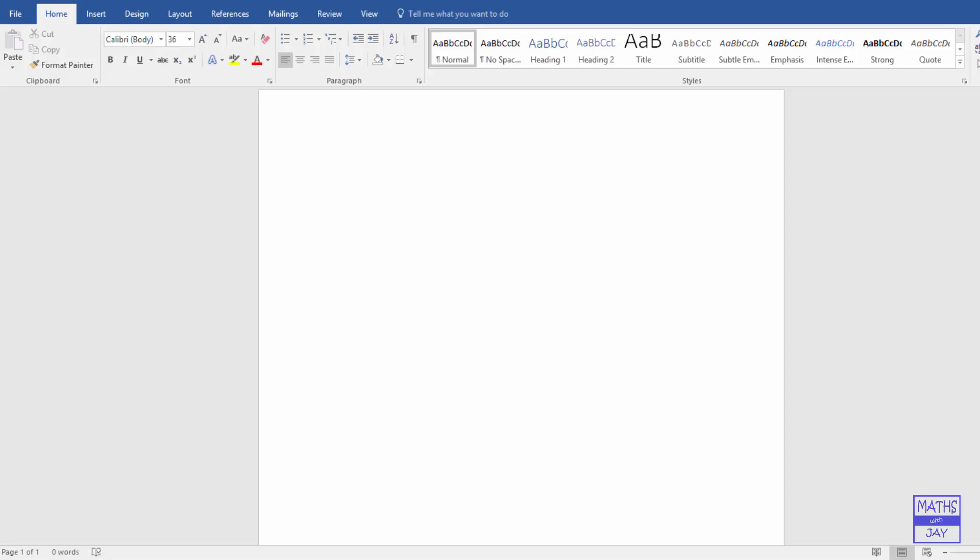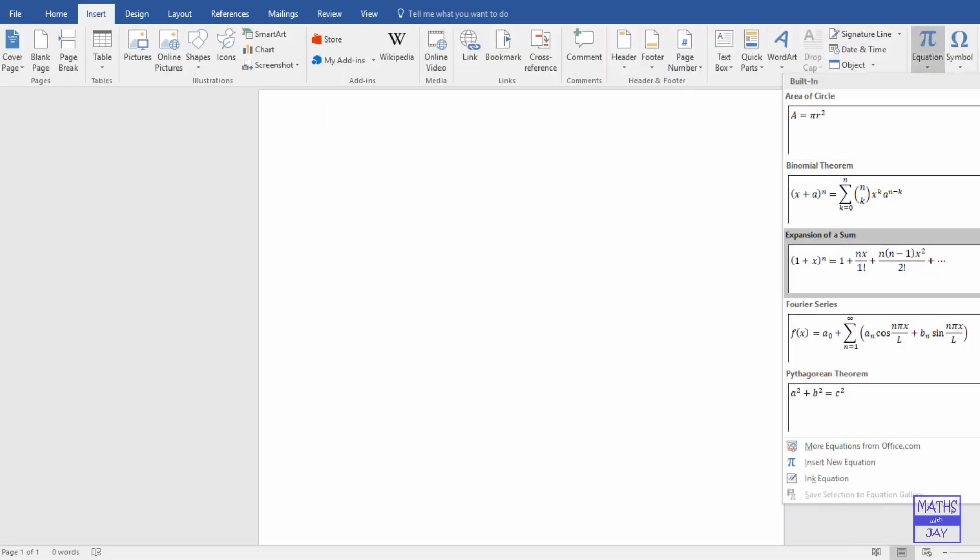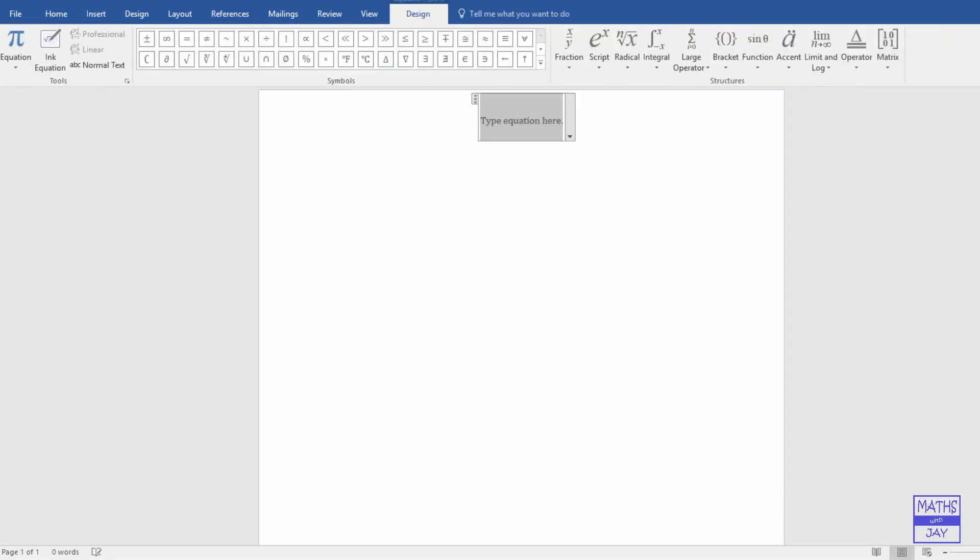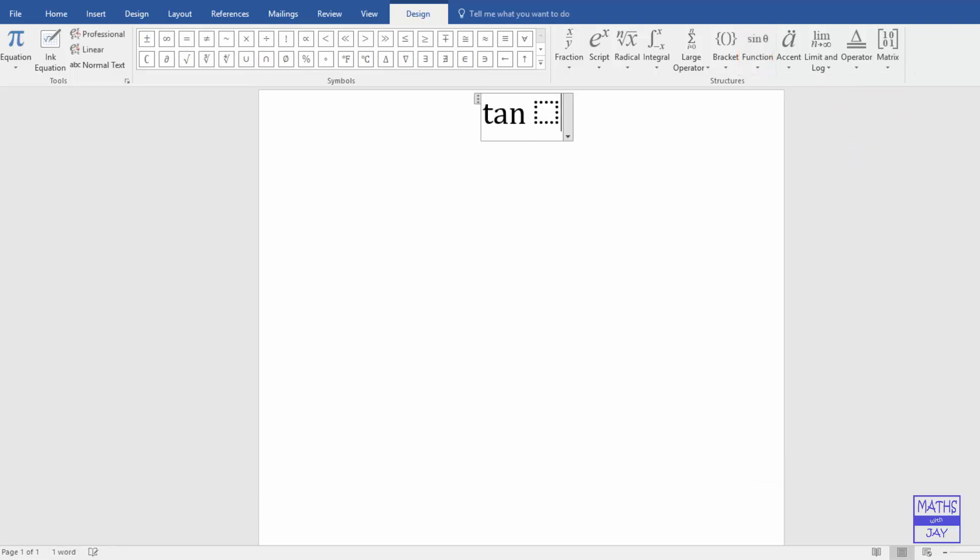So let's start by inserting an equation. Insert new equation. And then one possible way is to use this menu. So let's say we want to have tan of an angle A.